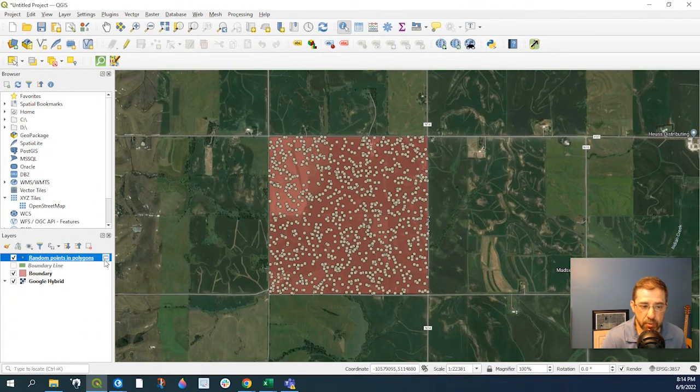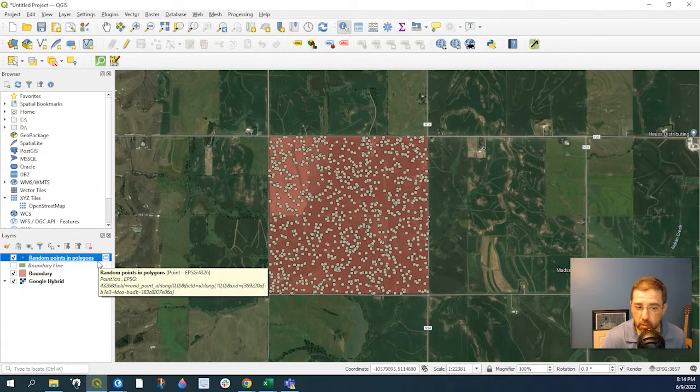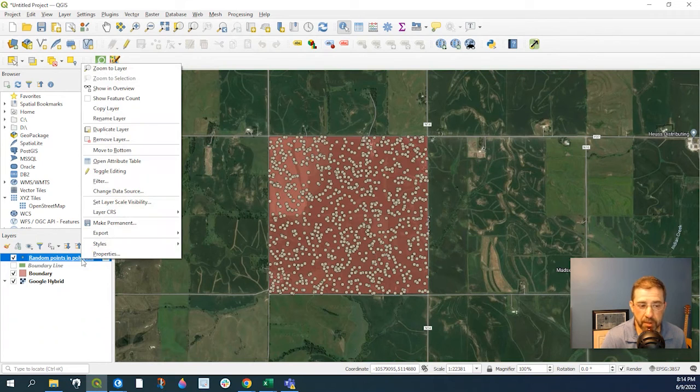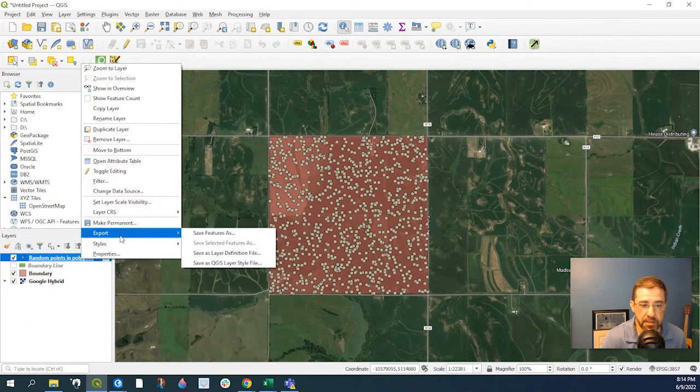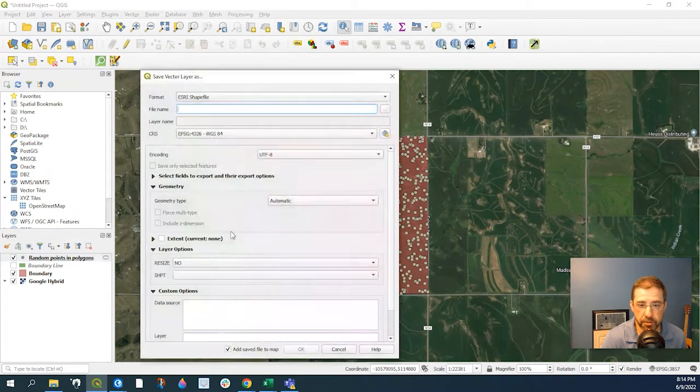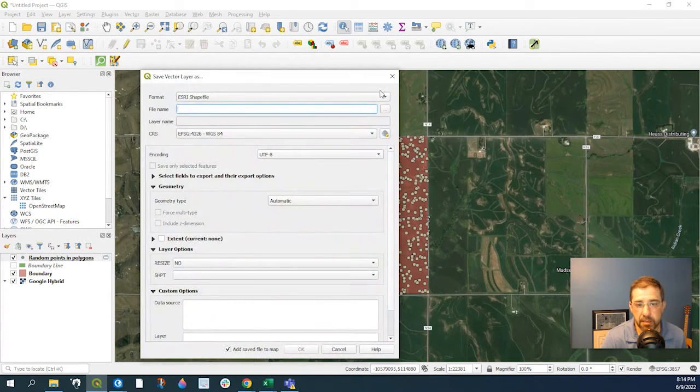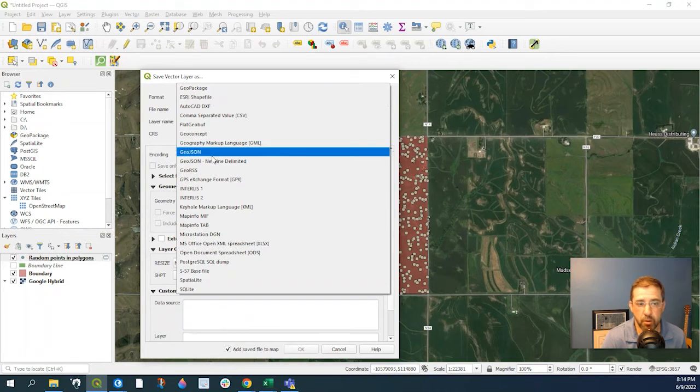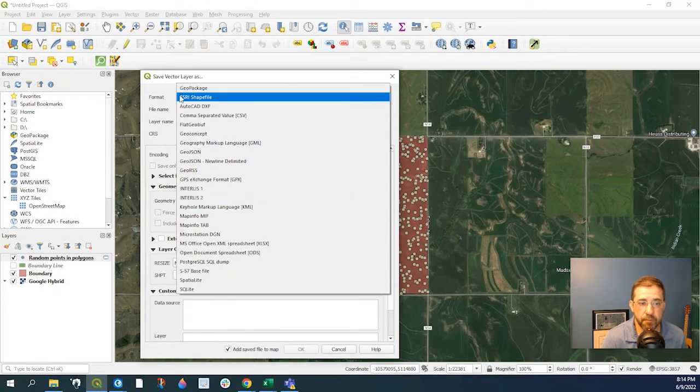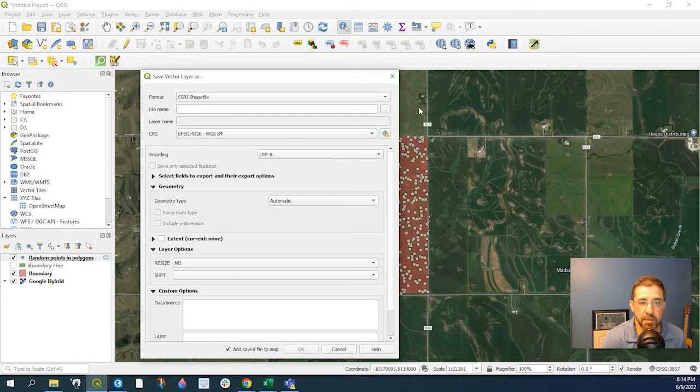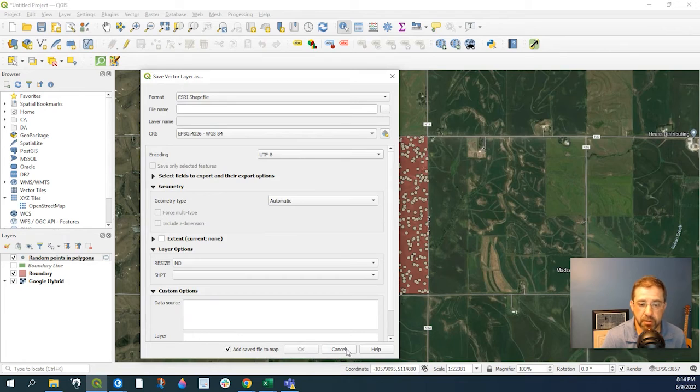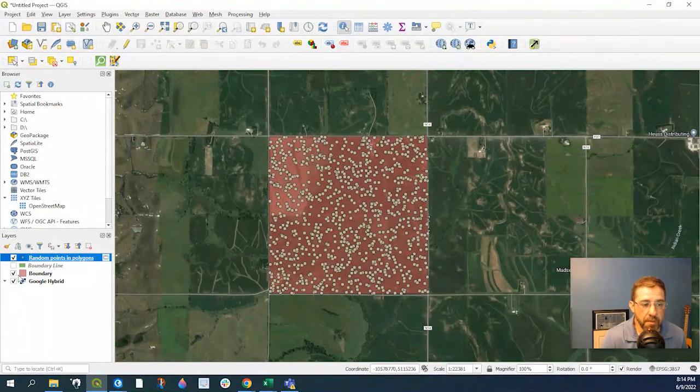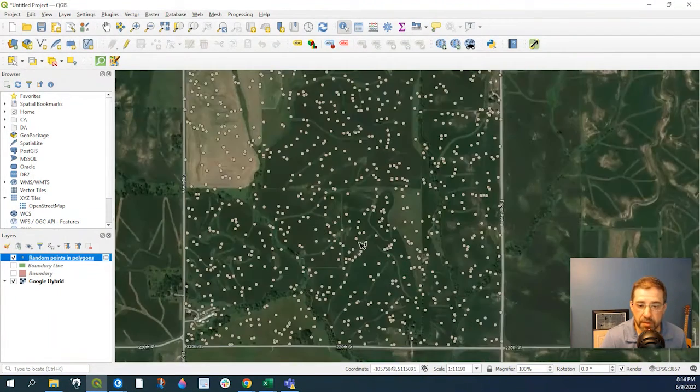Again, this is a temporary file. So if we want to save this off, we would simply right-click on it, Export, Export Feature, and say a shapefile or whatever format you like, and specify the location, and click OK. So that's simply how to create that.